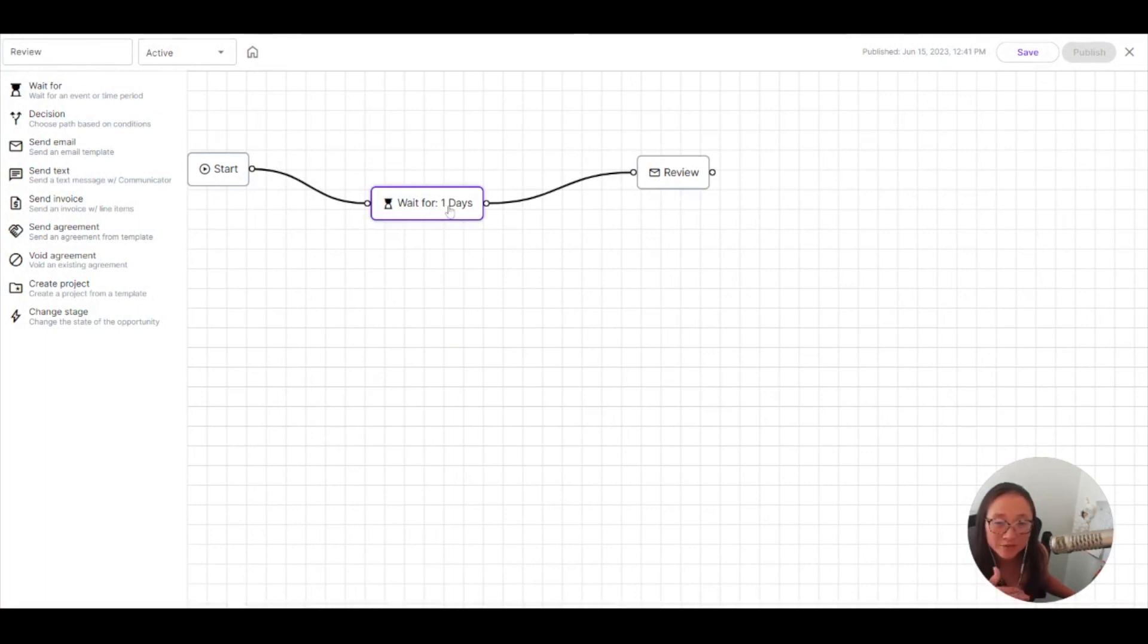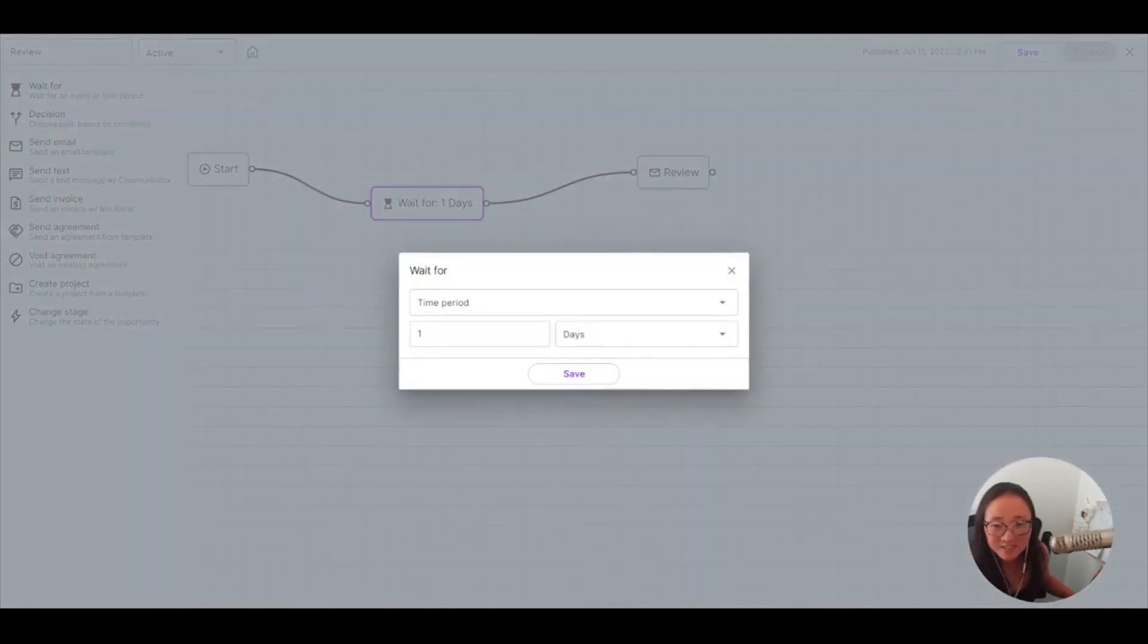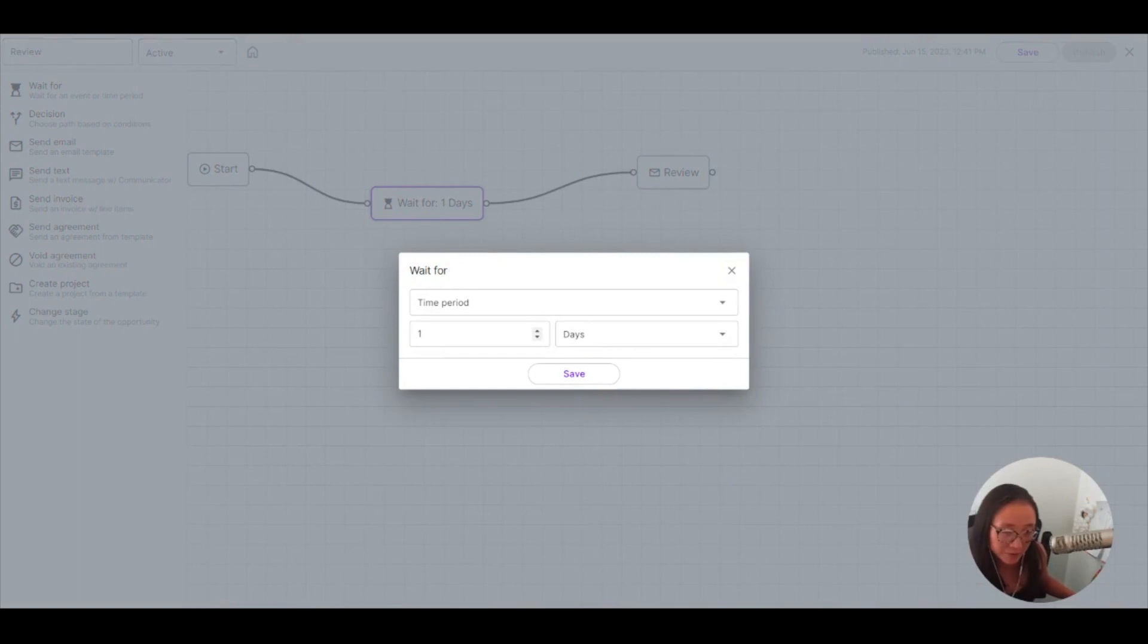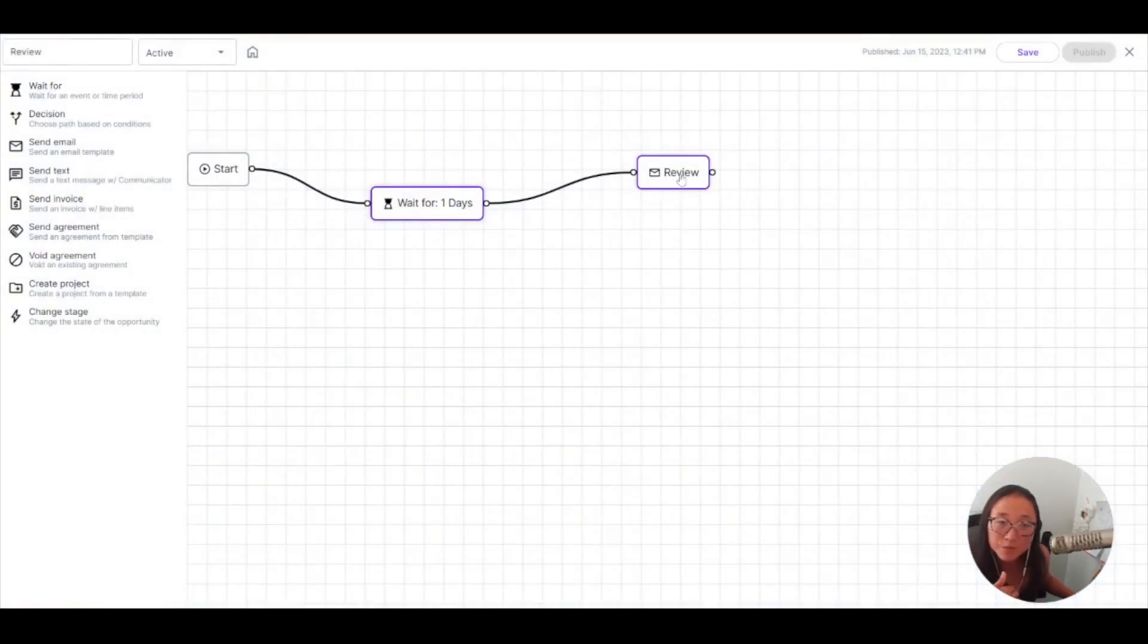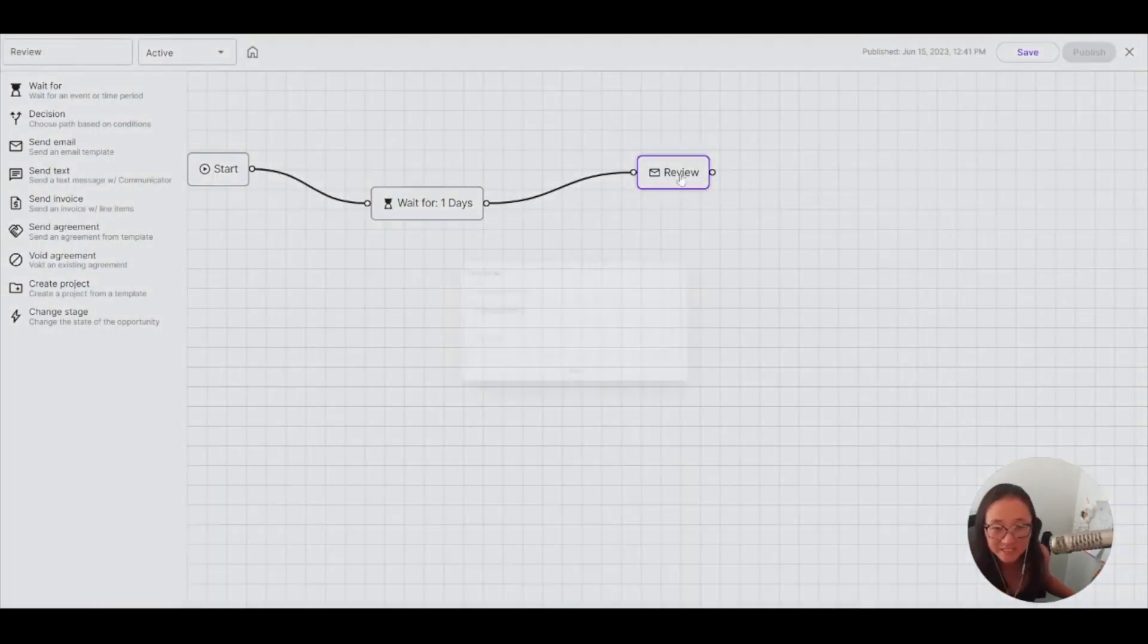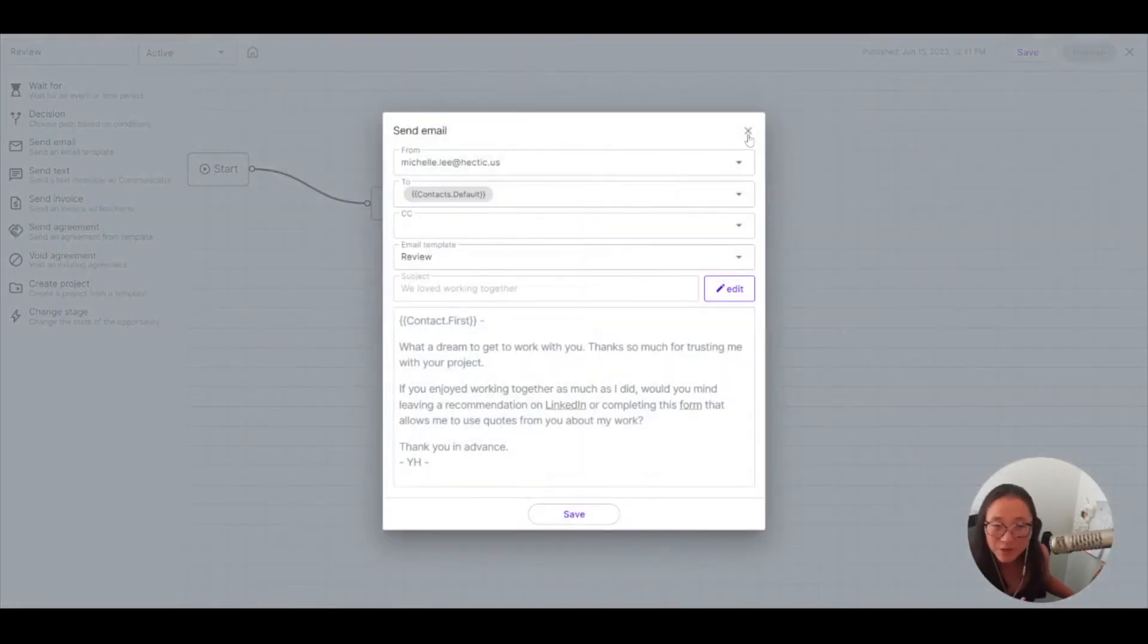So what I have here is as soon as I enter an opportunity into the review request, it is going to wait for a set amount of days. So let's say I want this to just wait for one day after I put it in review request, or you want it to wait for 90 days or whatever that looks like, you can set up this wait for time period to set up for a certain amount of days before it sends out a review.